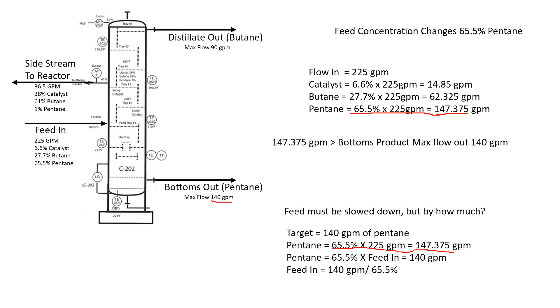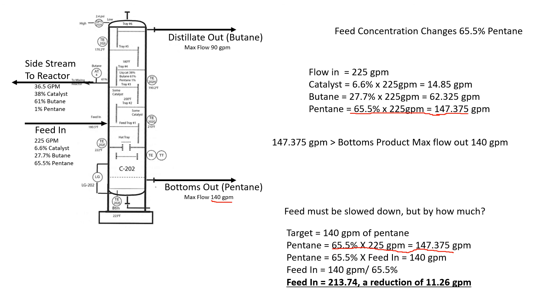It's just simple algebra. Feed in equals 140 over 65.5%. We divided it on this side of the equation and this side to move it over. Our feed in should be about 213.74 gallons per minute or a reduction of about 11.26 gallons per minute.